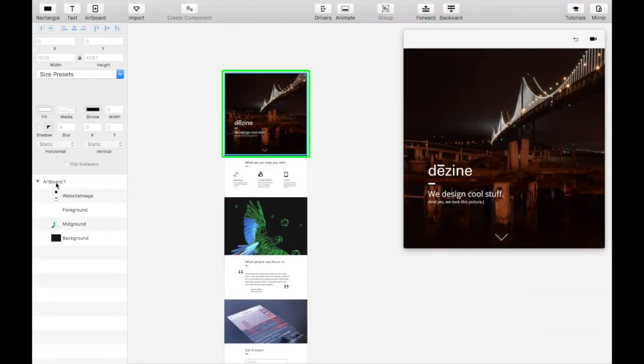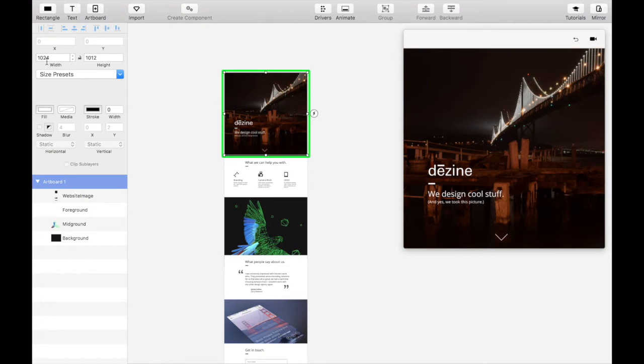Open the principal file and set the artboard size to a width of 1024 and a height of 1012 so that the hero image on the website image asset fits full screen.